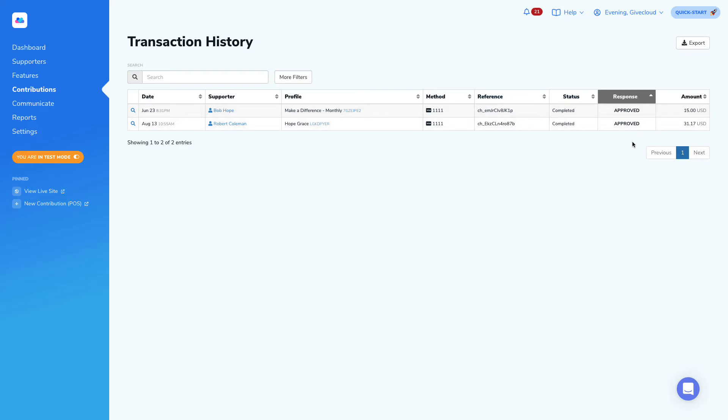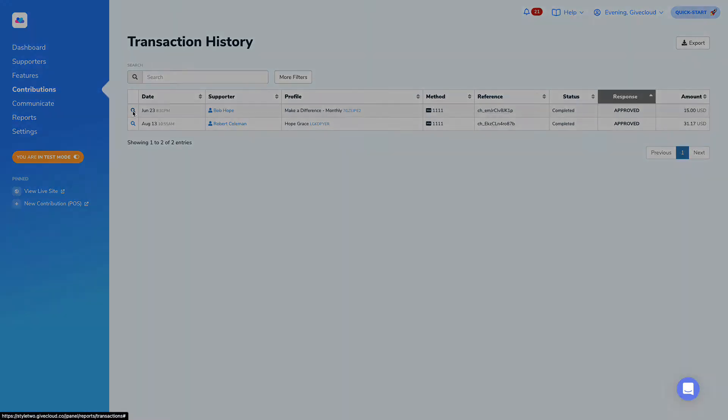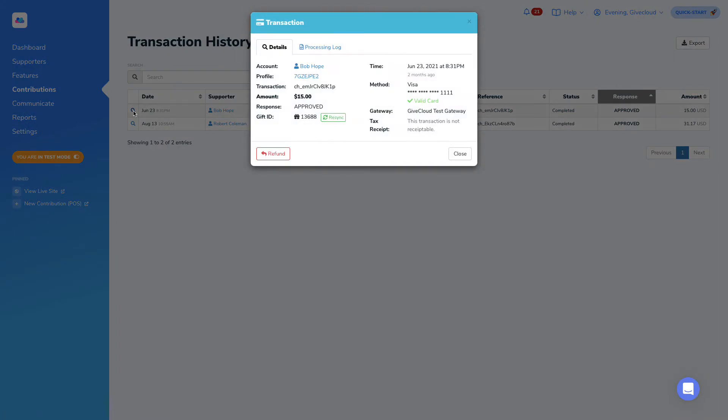If for some reason we had a failed message here, we could then further investigate this by clicking into the profile itself, by clicking on the magnifying glass and opening this transaction panel.